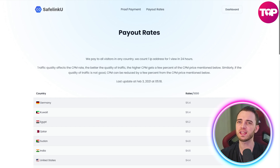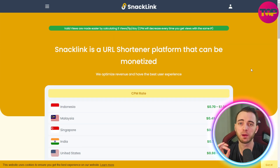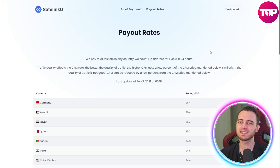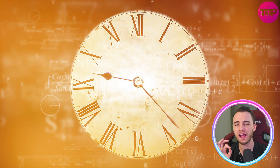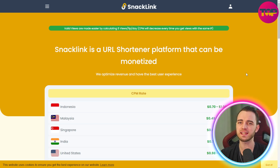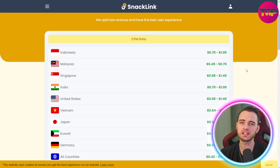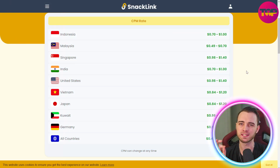With SafelinkU there is a better option that allows multiple visits of a link per IP. SafelinkU tracks an IP address for 24 hours and counts that as one view. But with SnackLink, these guys actually allow five visits per day for that tracking rate, so you could have someone click your link five times and get more money from SnackLink.